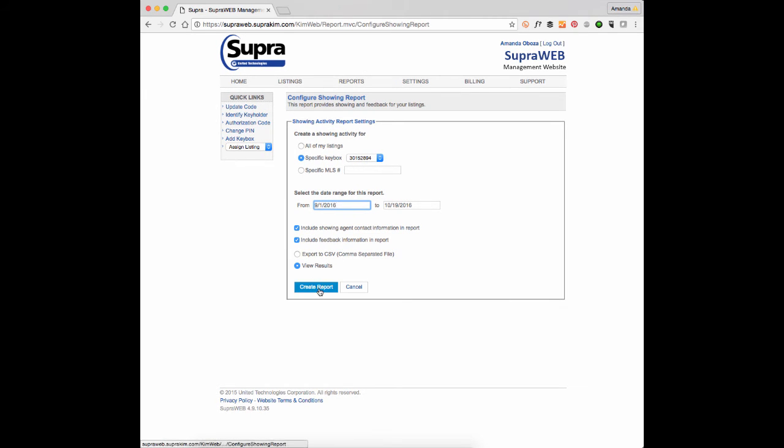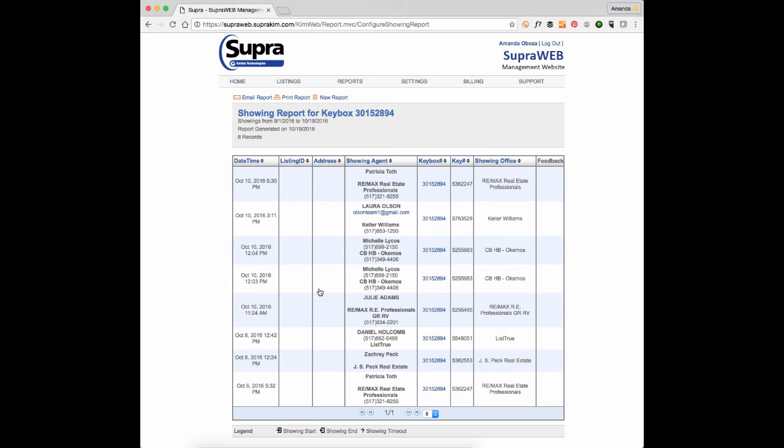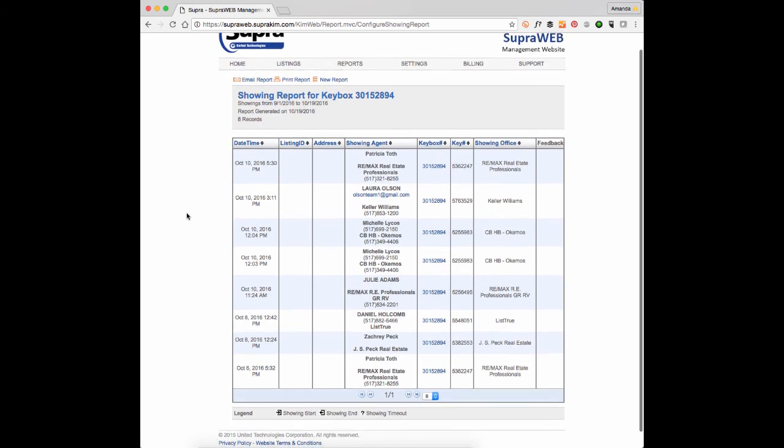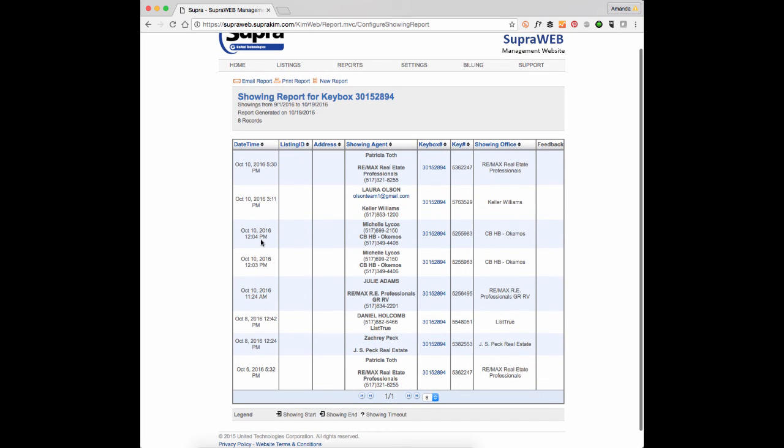We're going to click create report and now we're just viewing the report. If you wanted to export it into a CSV, it would pop up in an Excel spreadsheet. And now I can see which agent accessed my lockbox and at what time and date and their contact information.